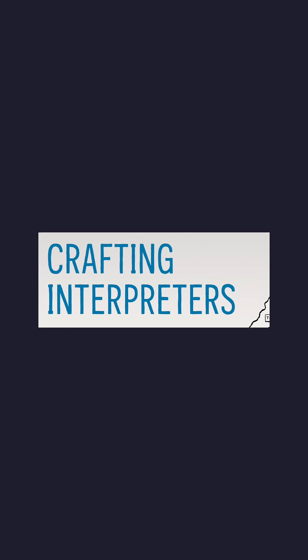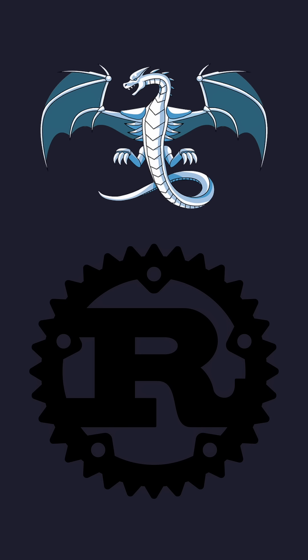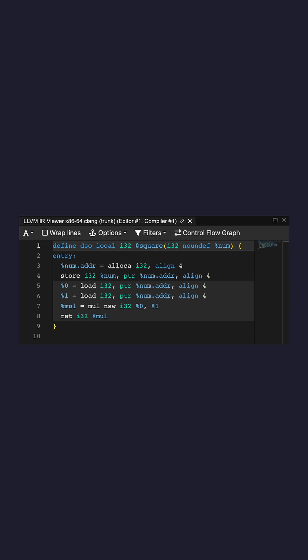It's especially useful if you're developing a compiler and want to know how assembly output is generated, or even more specifically for compilers such as Clang or Rust, you can actually see the LLVM IR.